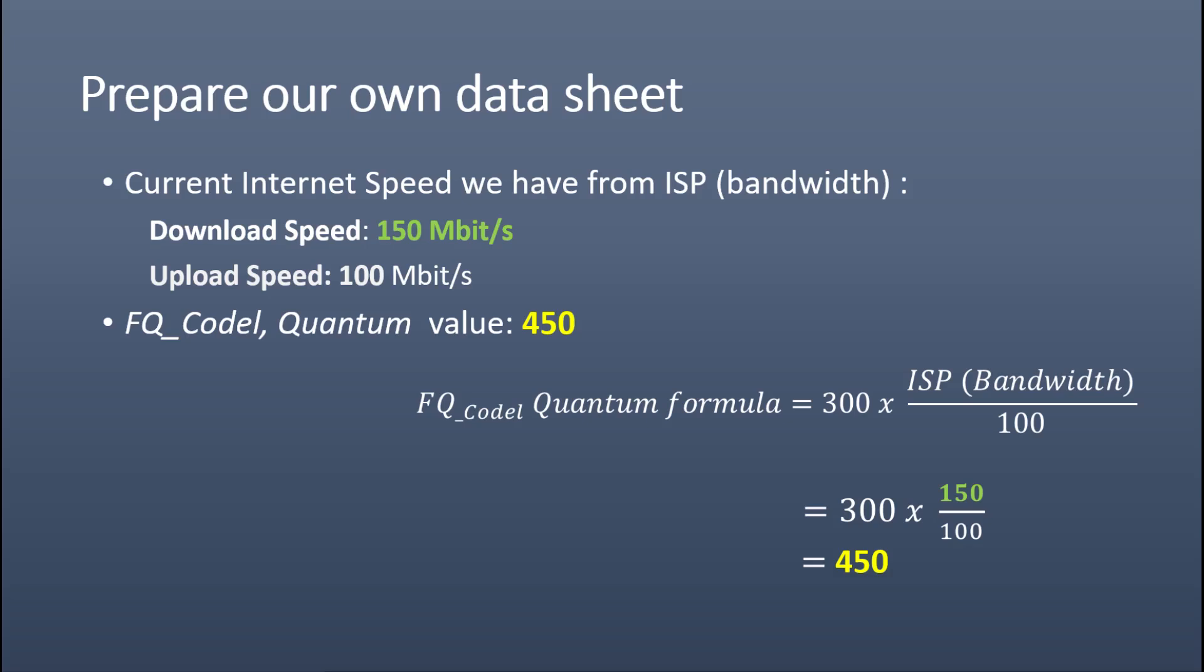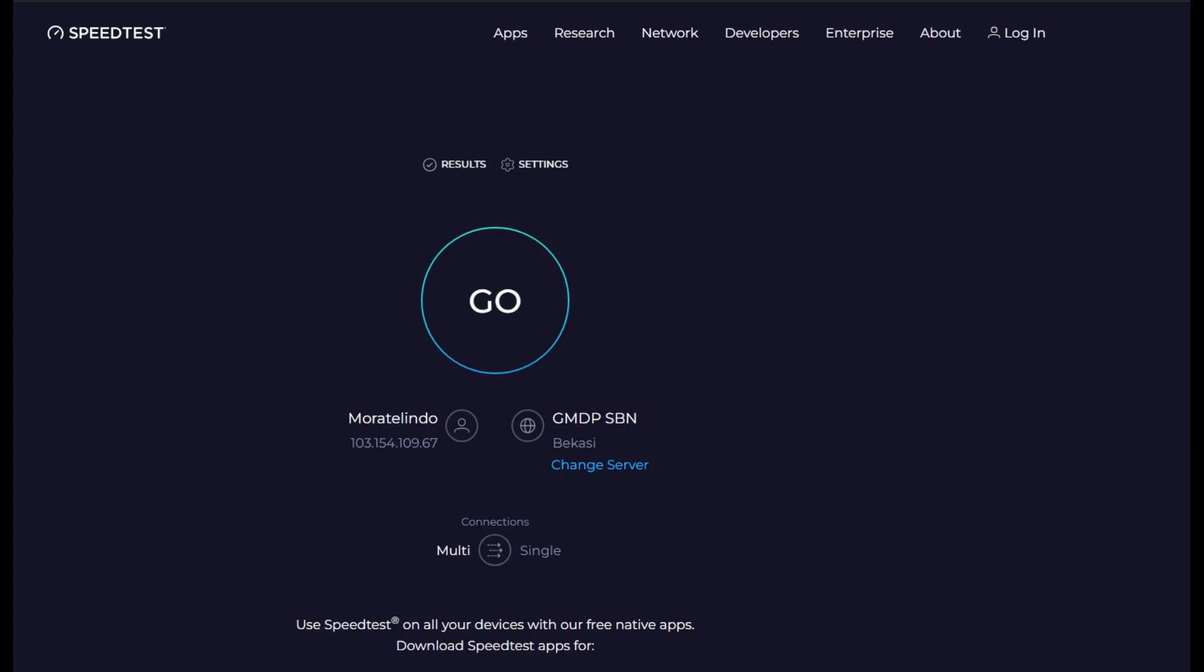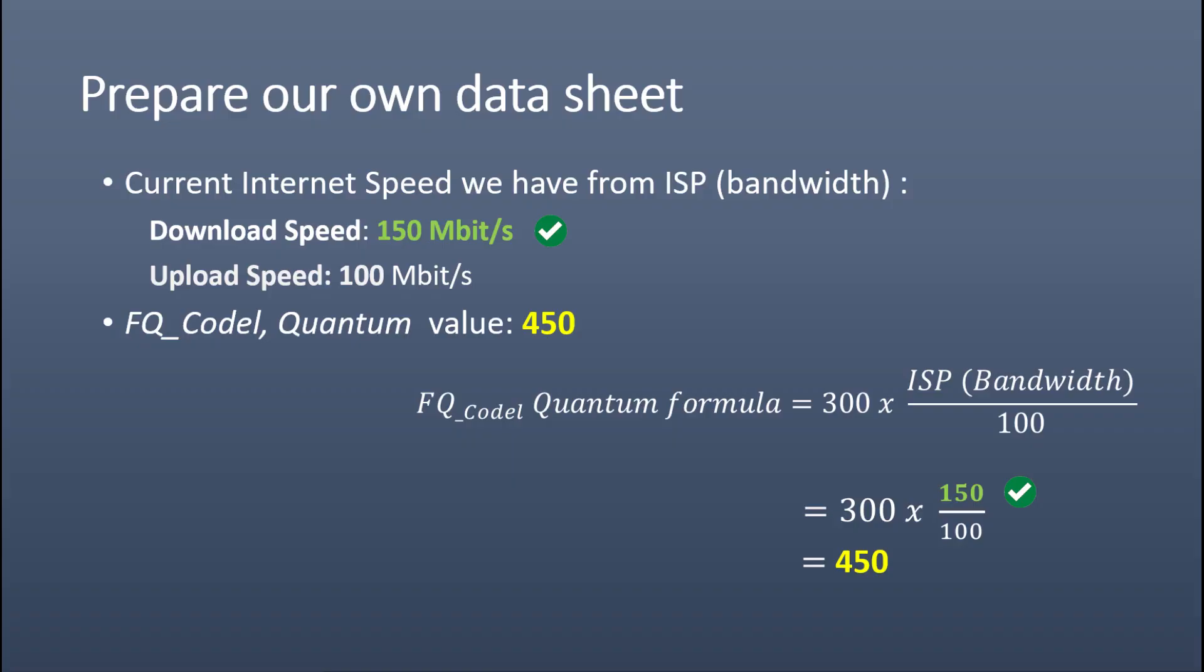We need to prepare our own datasheet in hand before we start configuring OPNsense. First, we need to identify the speed of our internet that we got from ISP. We can use online tools at speedtest.net and run the test to ensure the exact speed of our internet connection. Then we need to calculate the value of FQ_CoDel by using formulas on the screen.